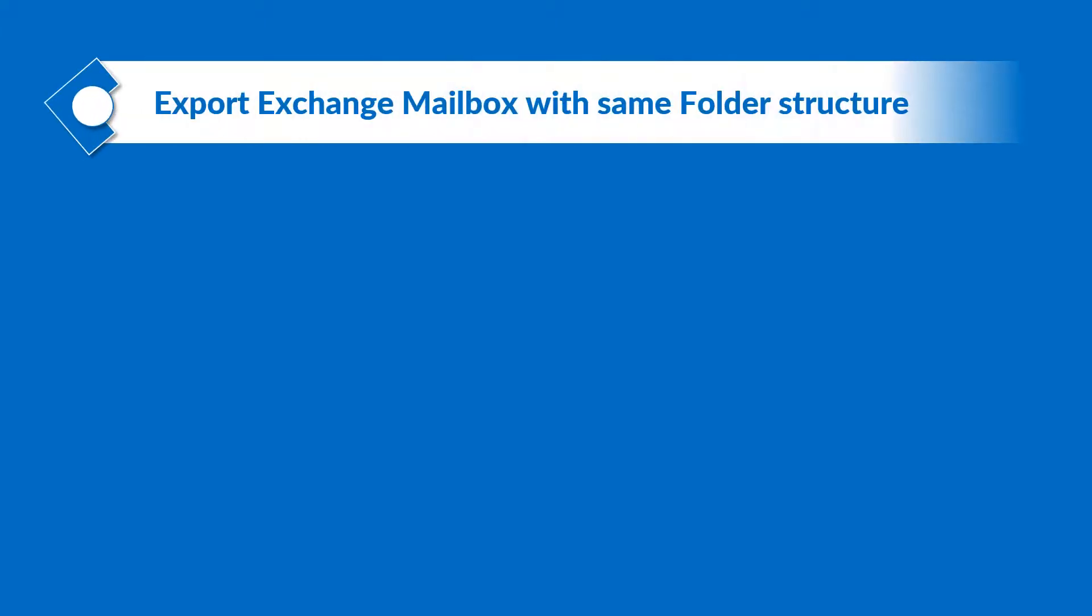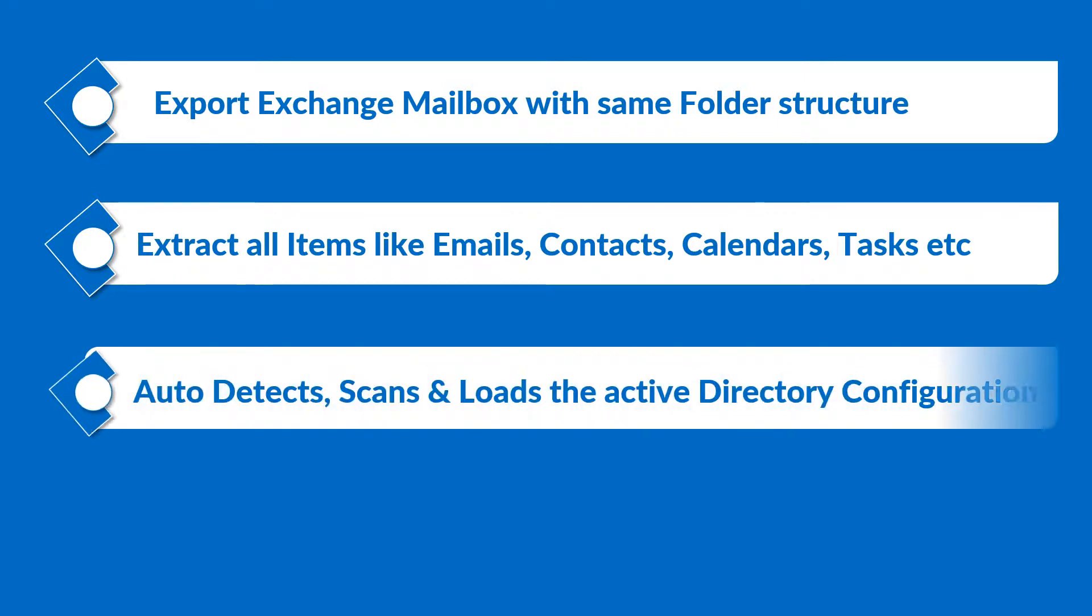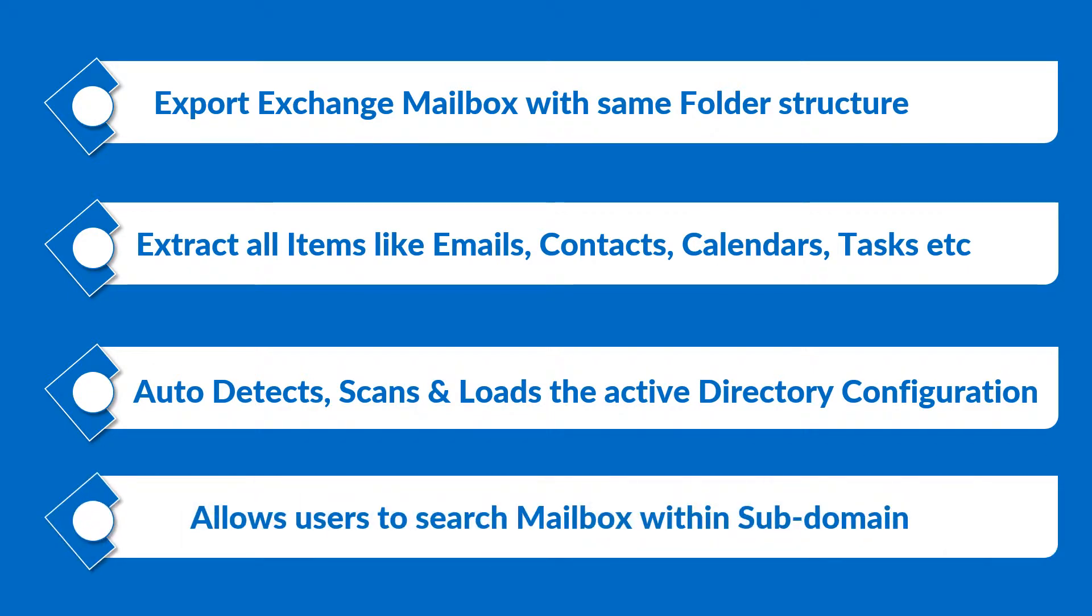Now let's check out the main features of the software. It exports Exchange mailboxes to PST with the same folder structure maintained as earlier, extracts all items like emails, contacts, calendars, tasks, etc., auto-detects, scans, and loads the Active Directory configuration, and allows users to search mailboxes within subdomain.